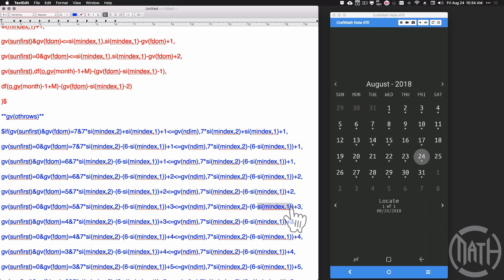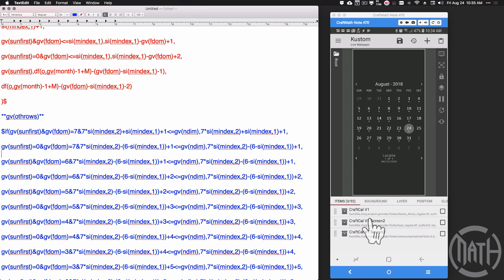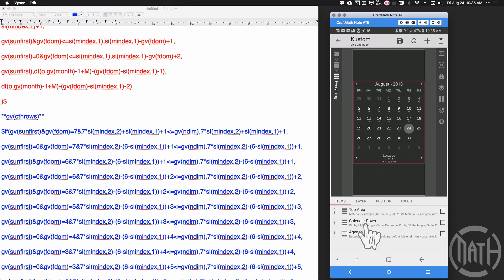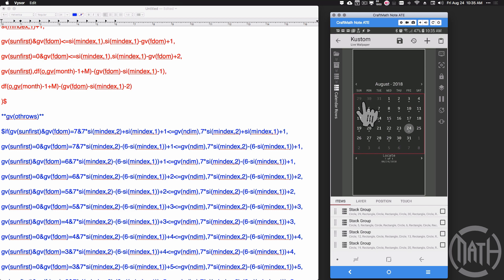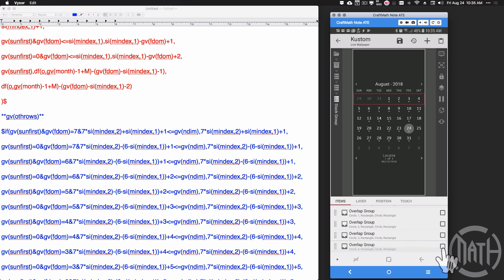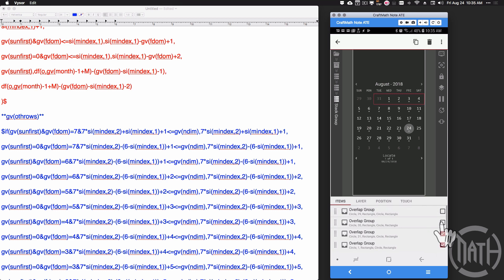You'll notice I'm using SI module index quite a bit — let me show you why. I have three different calendars, same component. Inside Craft Cal v1 we have everything including calendar rows. Suppose I wanted to make a drastic change to every single cell in my calendar. That's why I'm using SI module index. I'll click on the first stack group — the first row. You may think I'm about to ruin the whole thing — but no, this is the power of SI module index.